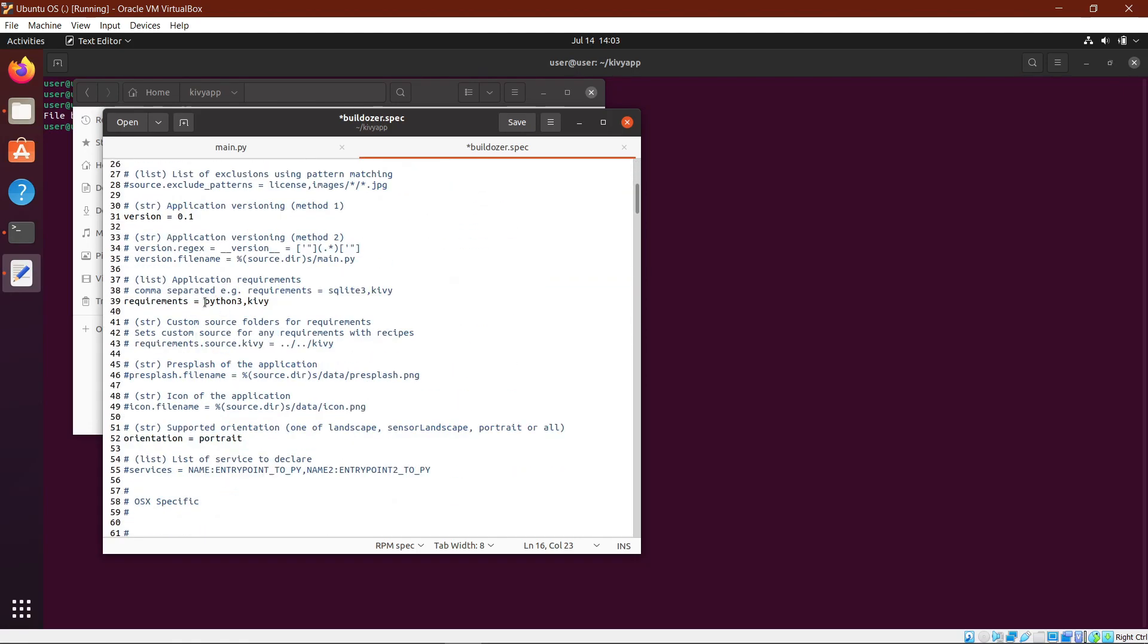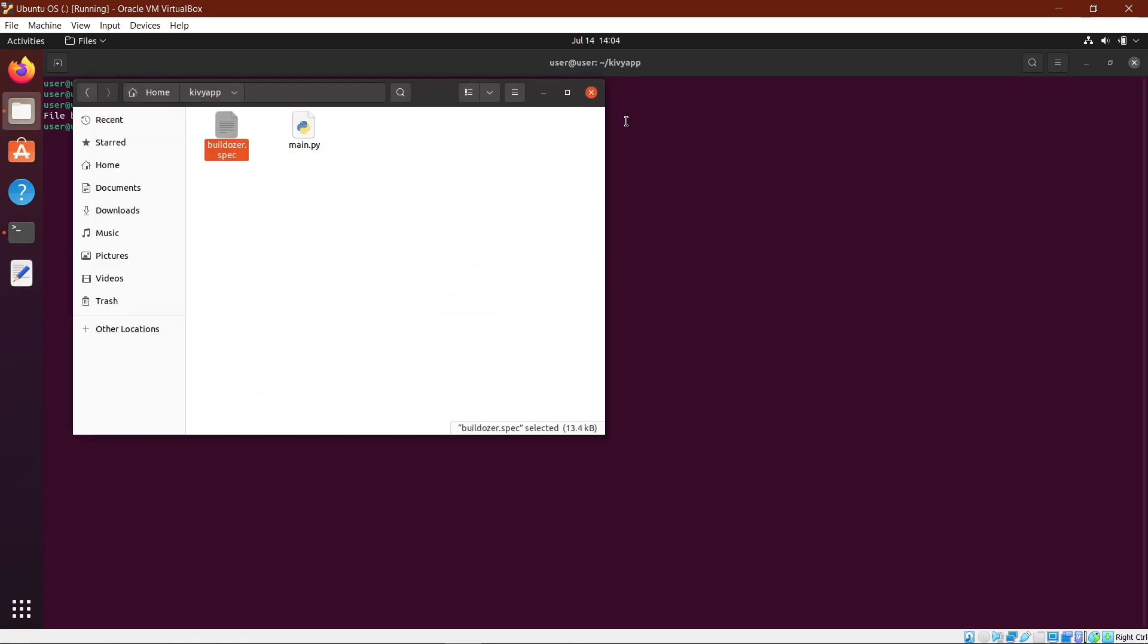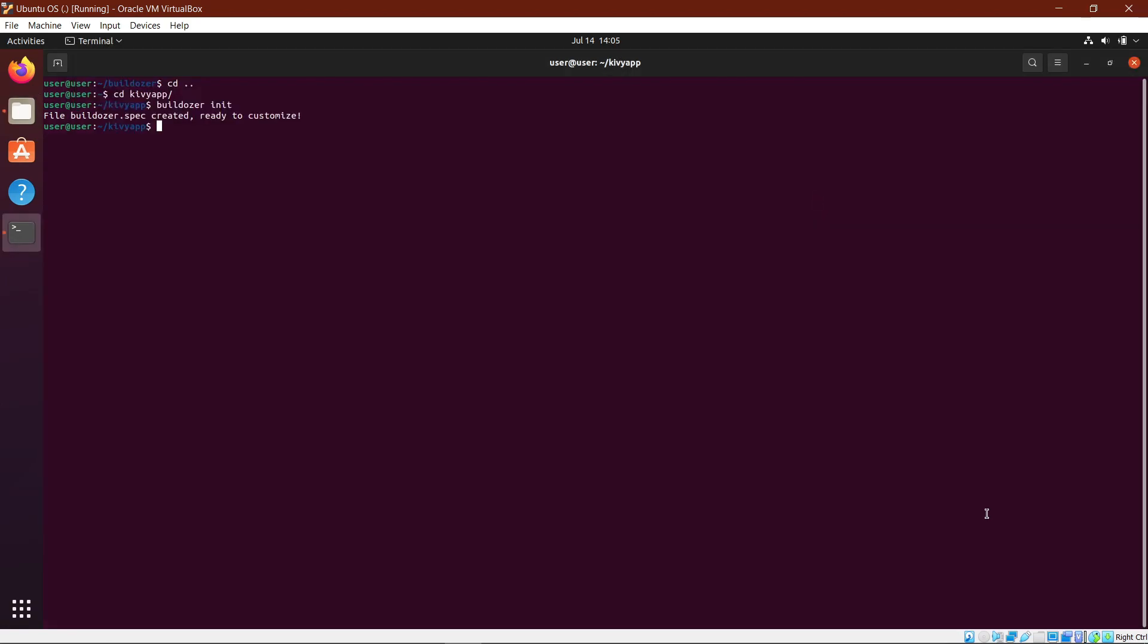Below here, you will specify every Python package that you have imported in the source code. Here you can set the orientation for your application, which might be portrait or landscape. Now you can save the file, then close it, and go back to your terminal.